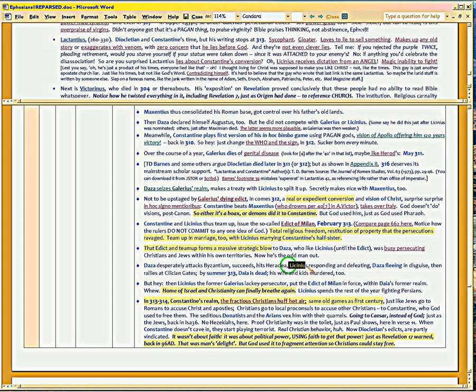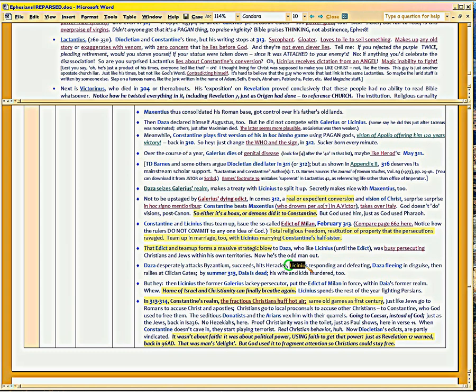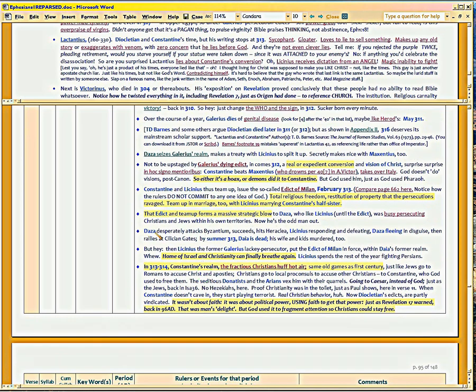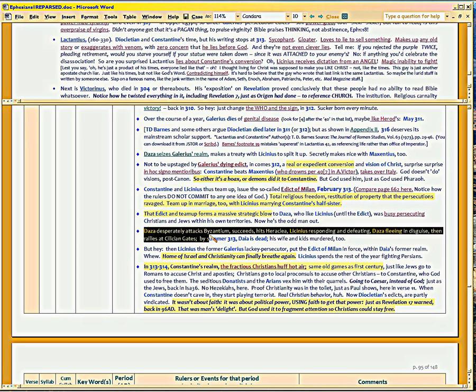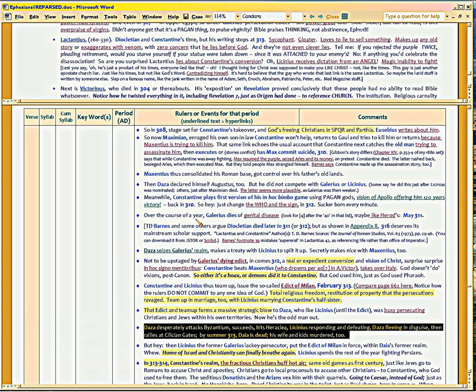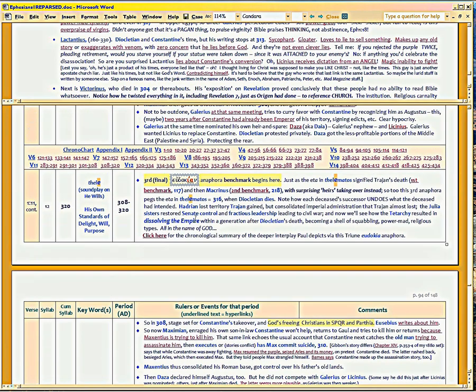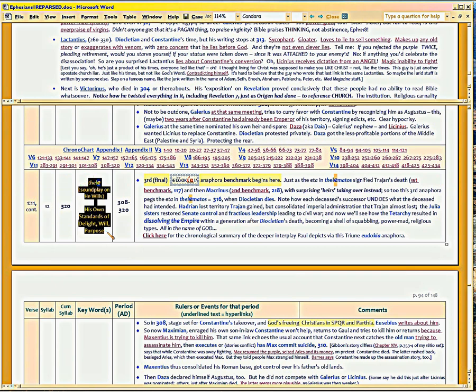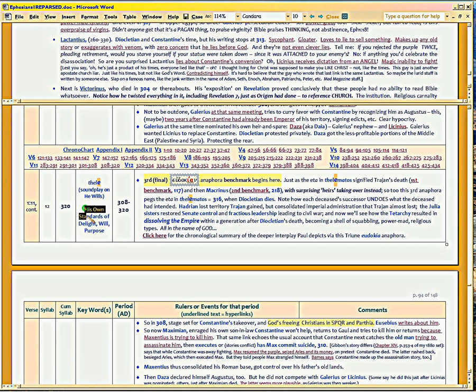But when this happens, Licinius is doing all the work. Constantine isn't helping Licinius. Even though Licinius is now married to Constantine's half-sister. So you know that that rankled Licinius. He's doing all the work to get rid of Daza. But that did free up the believers in the Middle East from Daza's attacks against Christians and Jews. See how God is working things together? But this is the theme of this period.